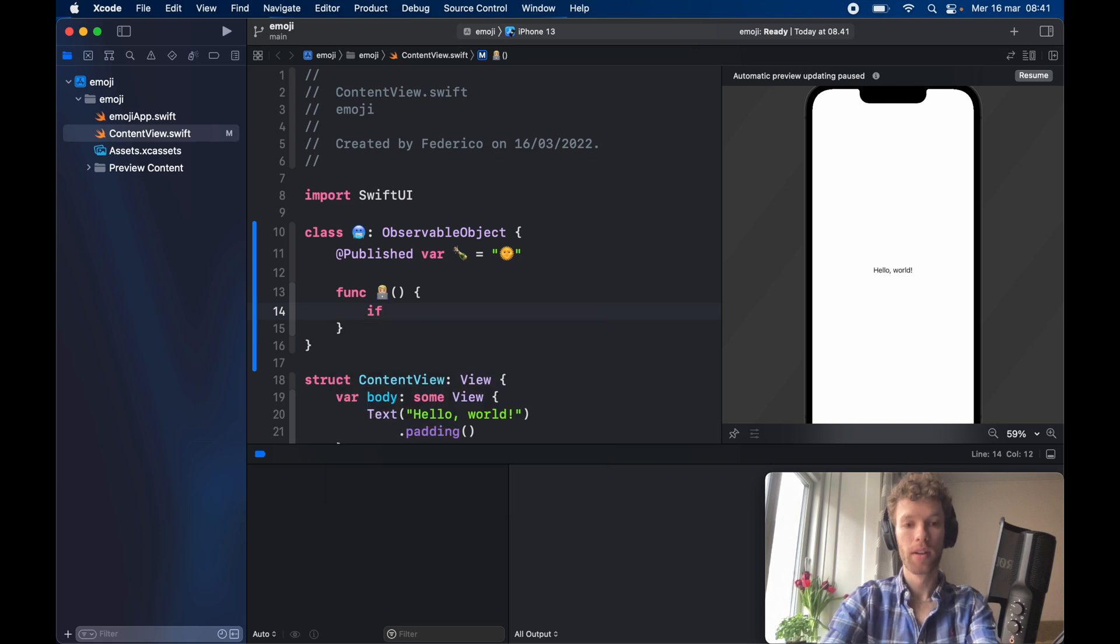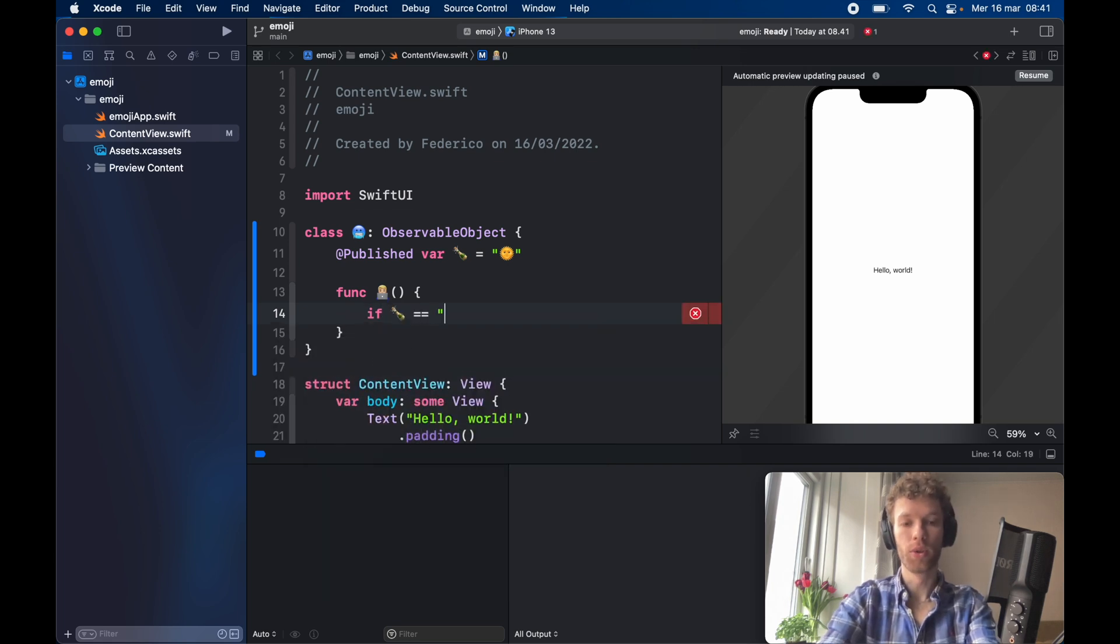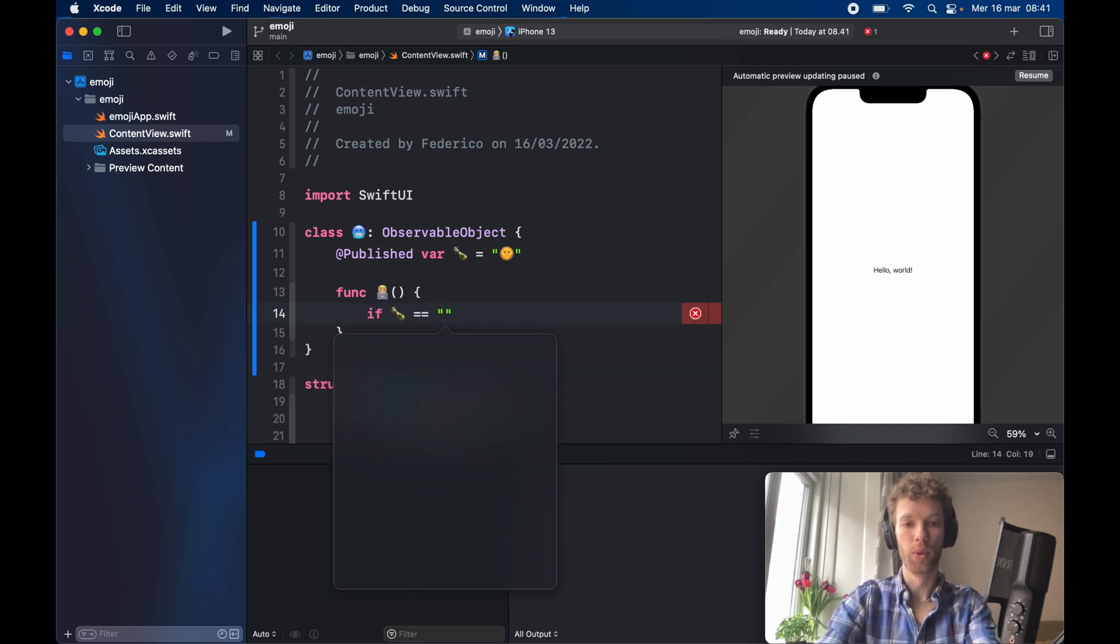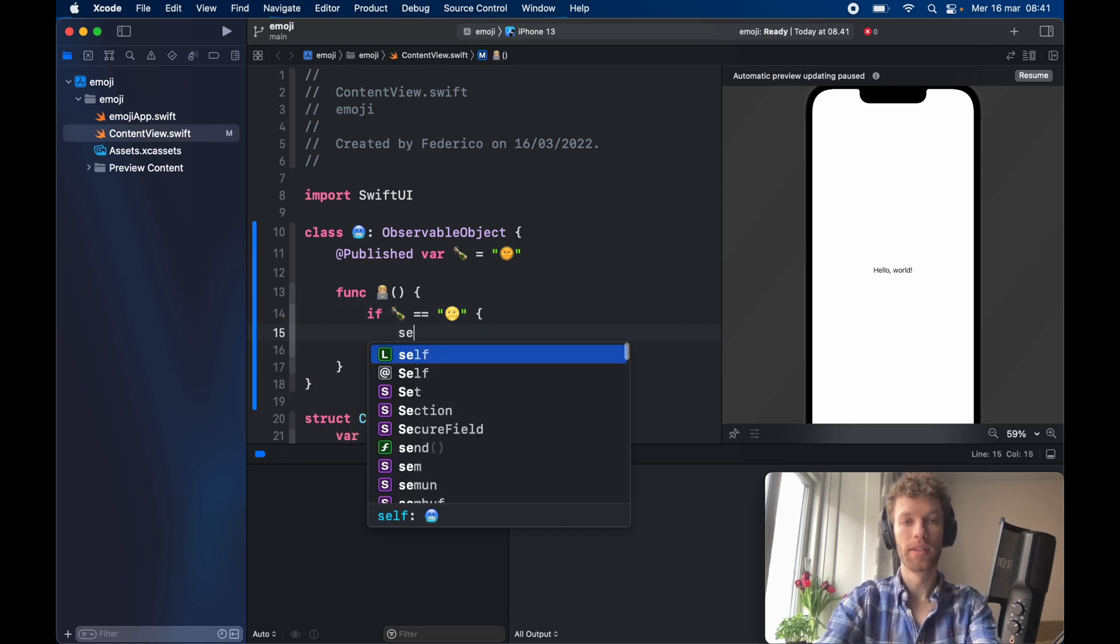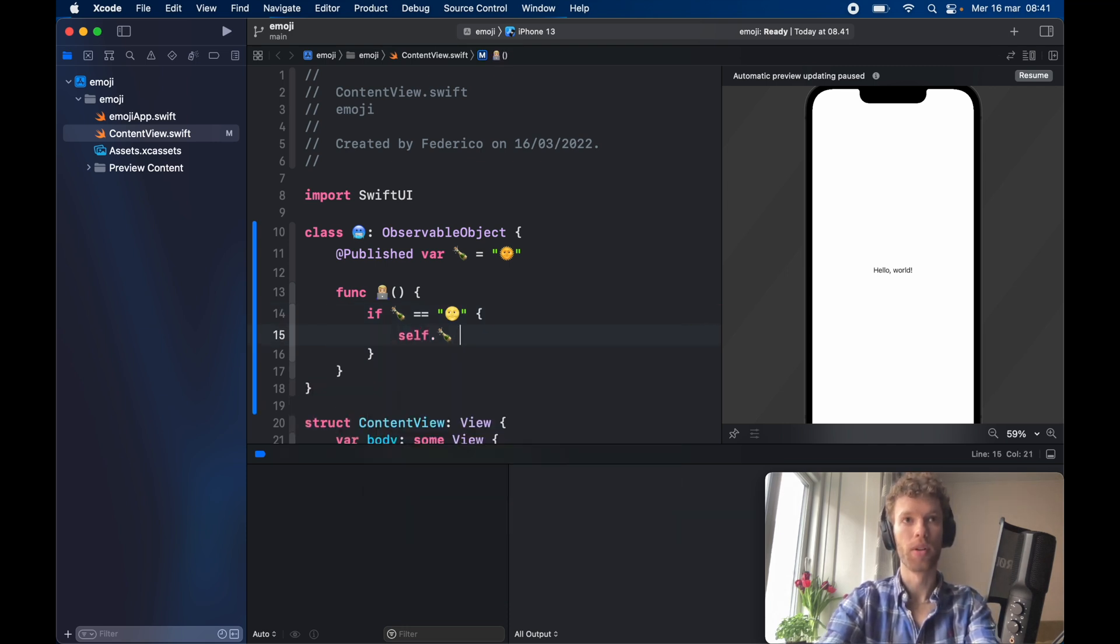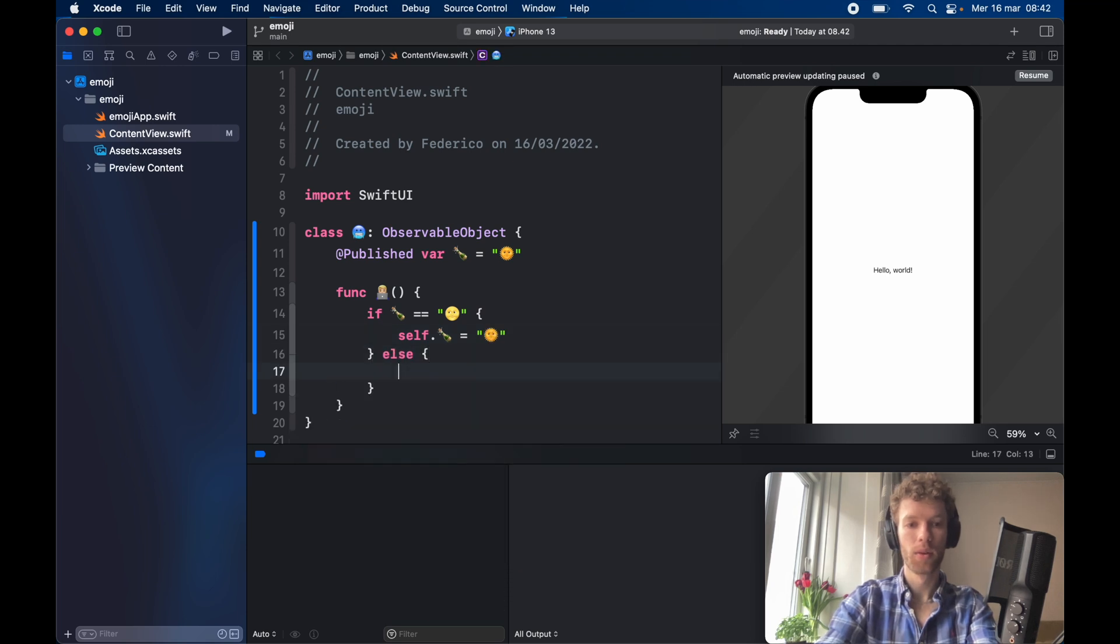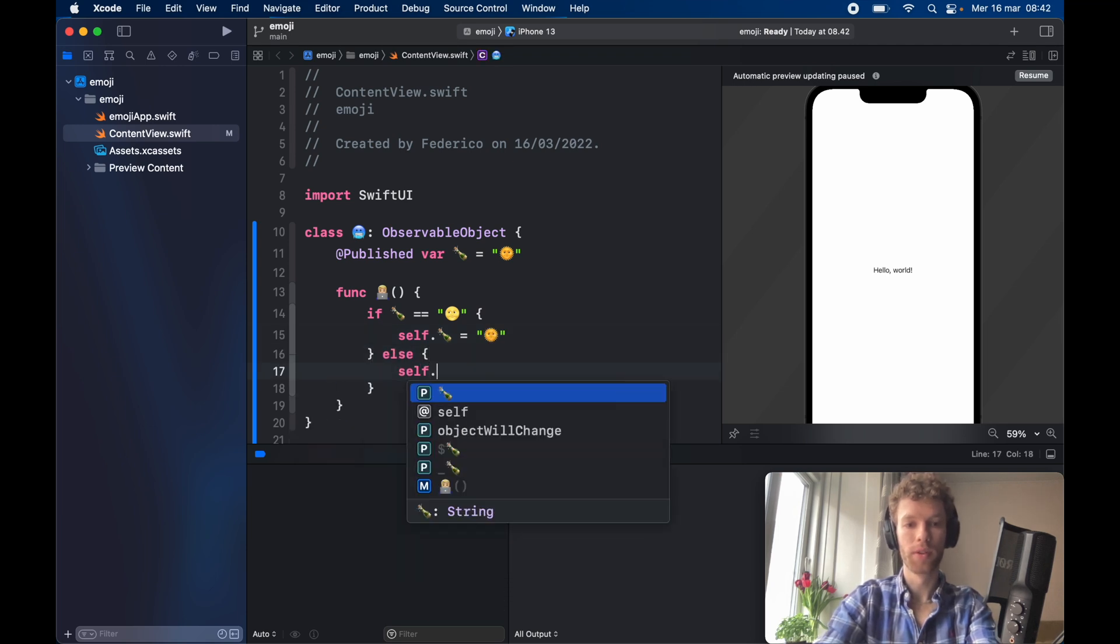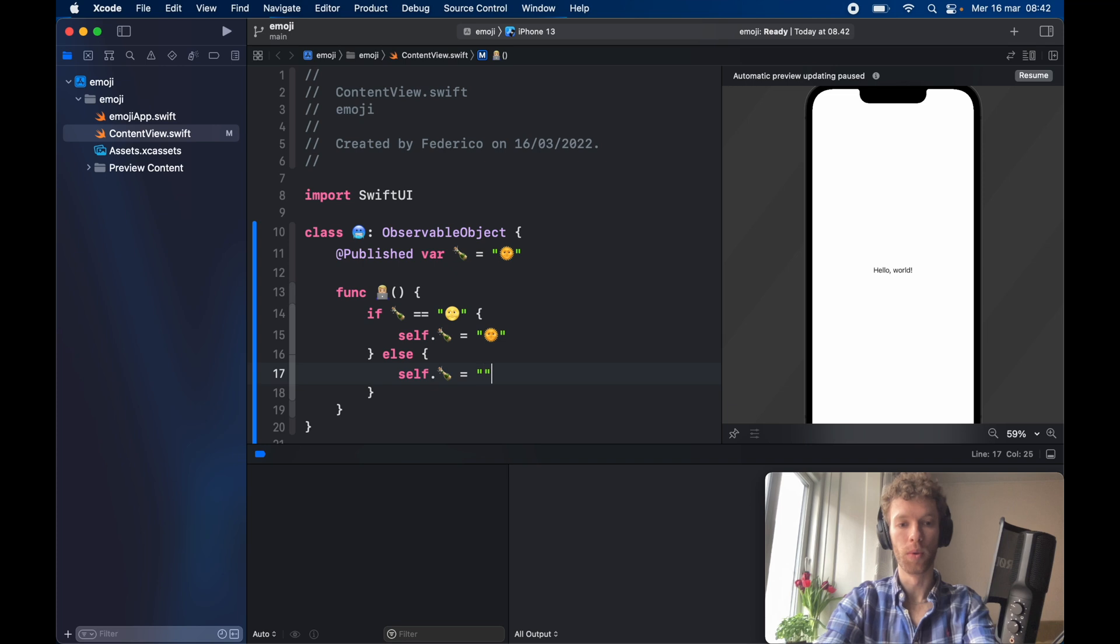So if self.champagneBottle is equal to moon, then we want to set self.champagneBottle to equal sun. Else, we want self.champagneBottle to equal moon.